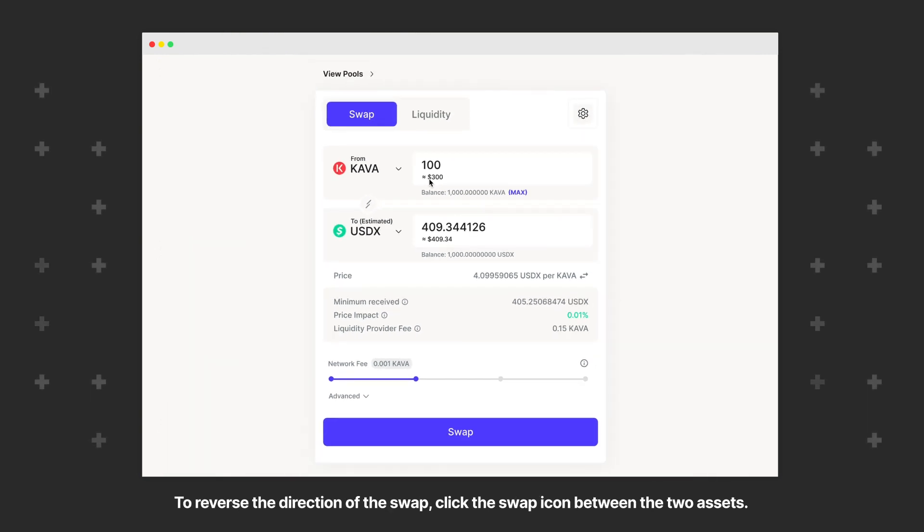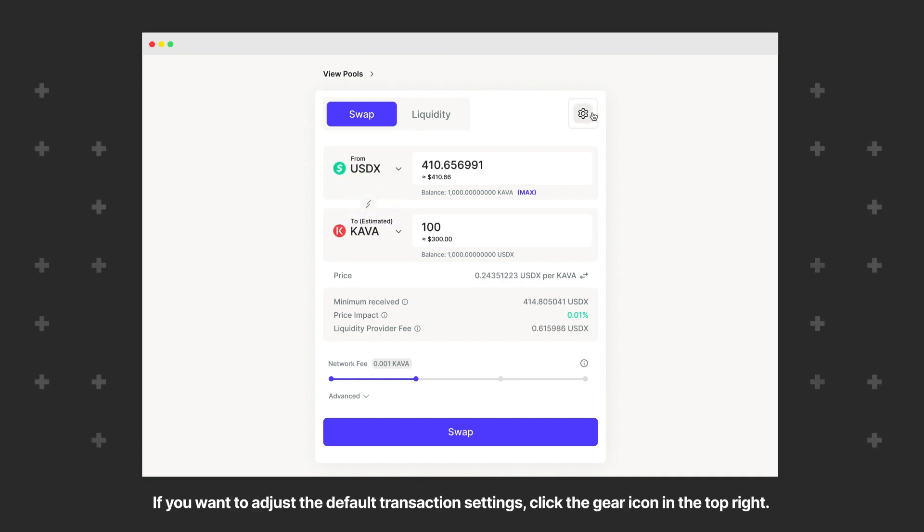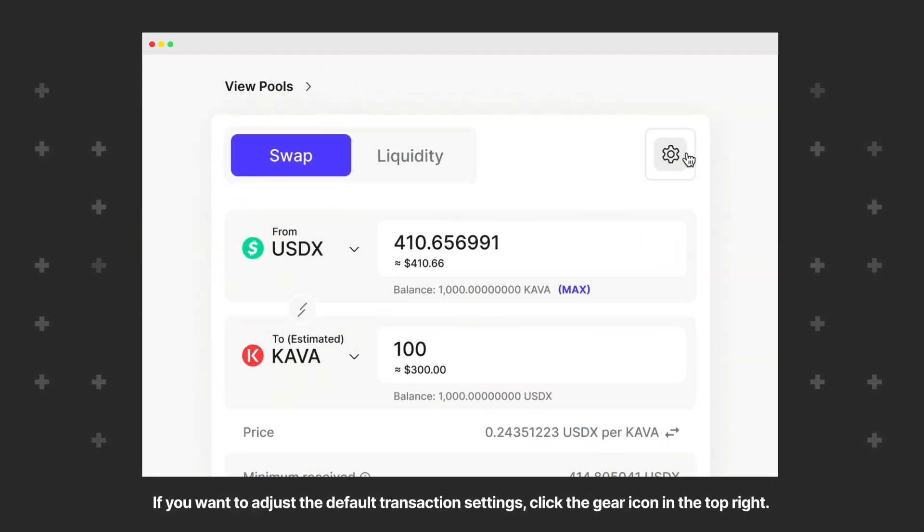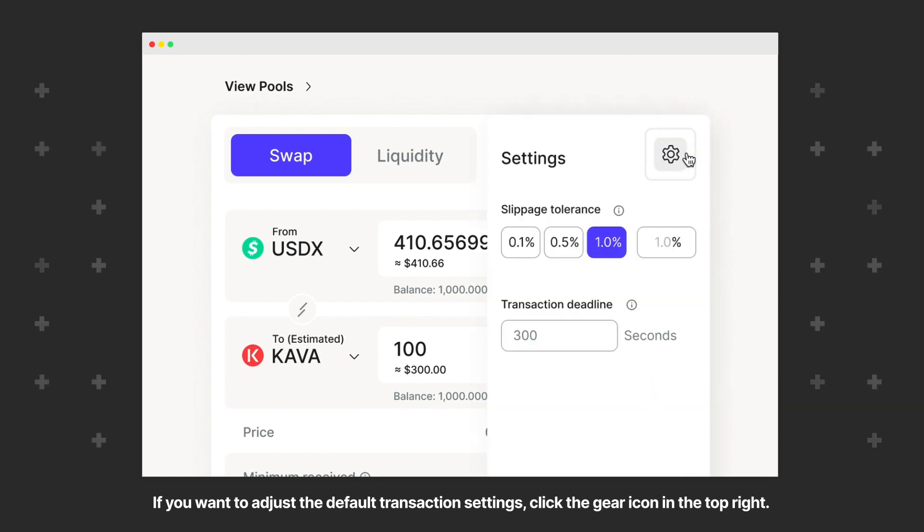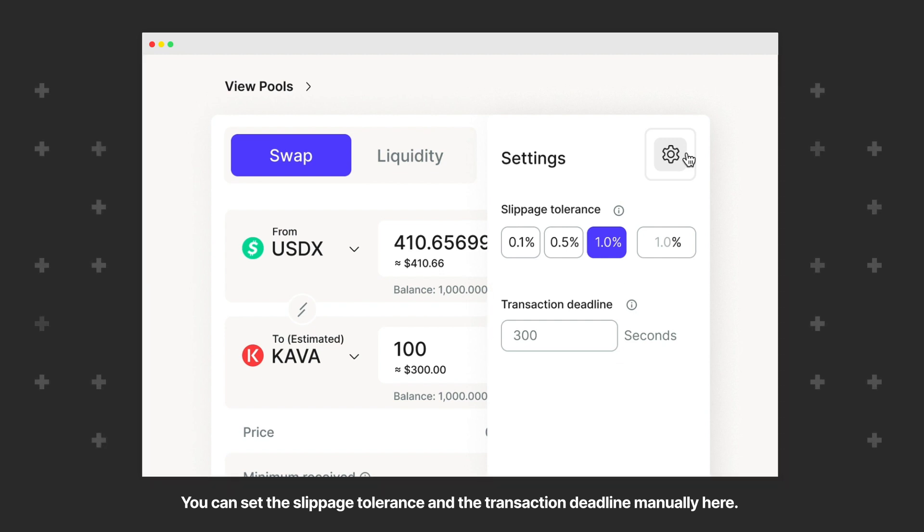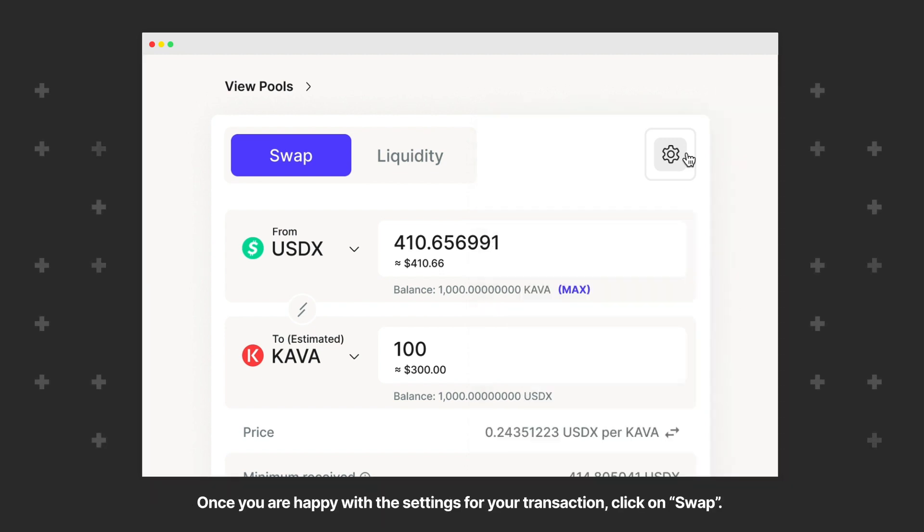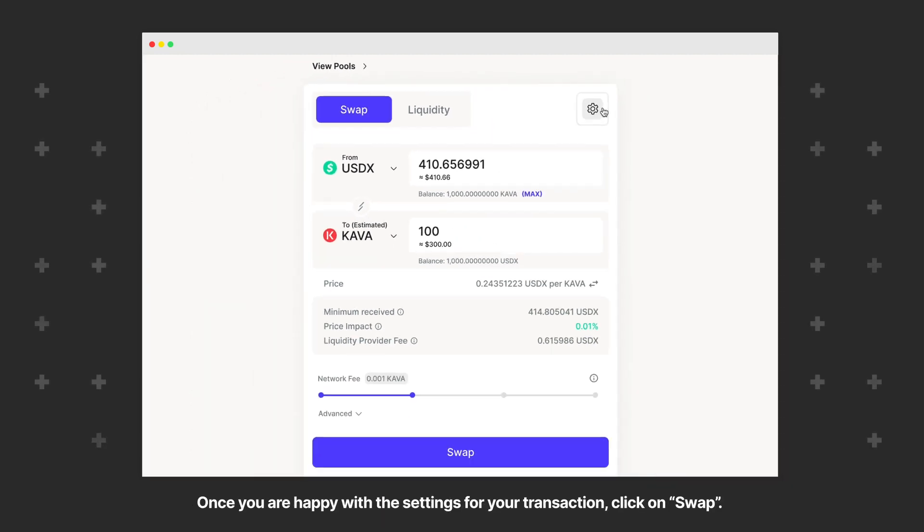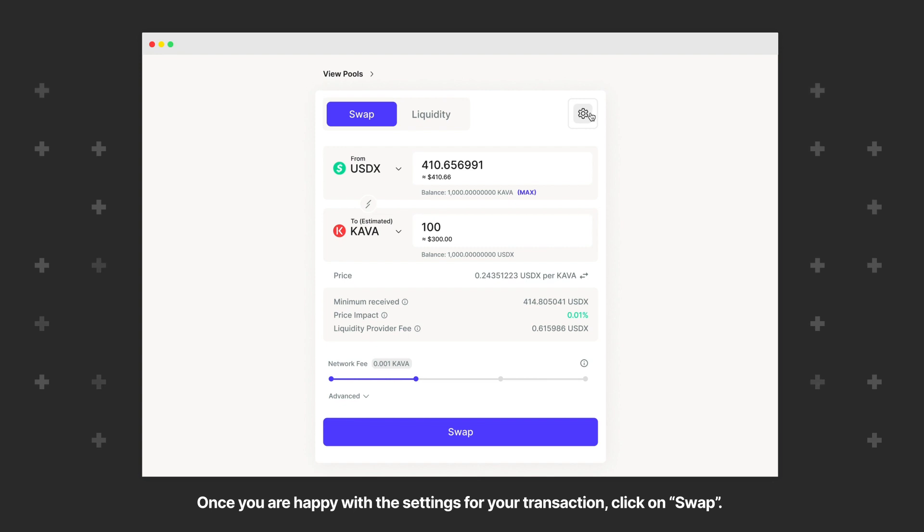To reverse the direction of the swap, click the swap icon between the two assets. If you want to adjust the default transaction settings, click the gear icon in the top right. You can set the slippage tolerance and the transaction deadline manually here. Once you are happy with the settings for your transaction, click on Swap.